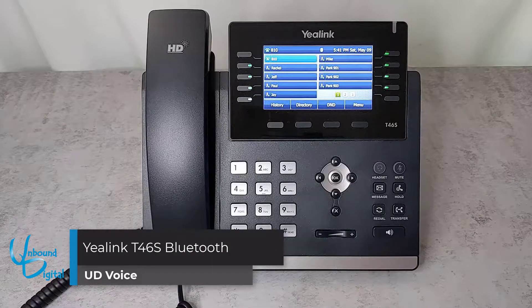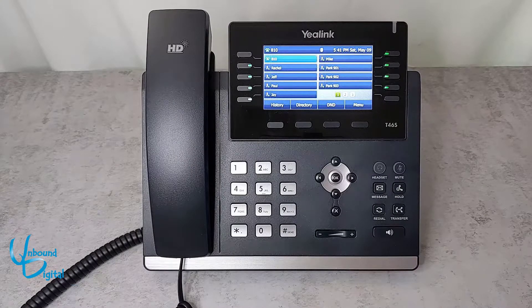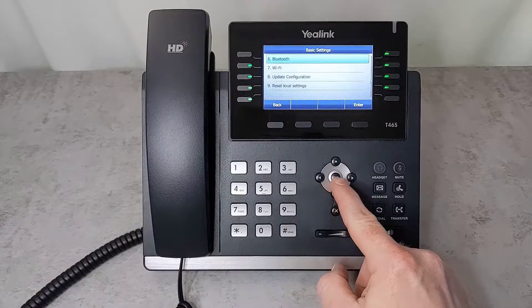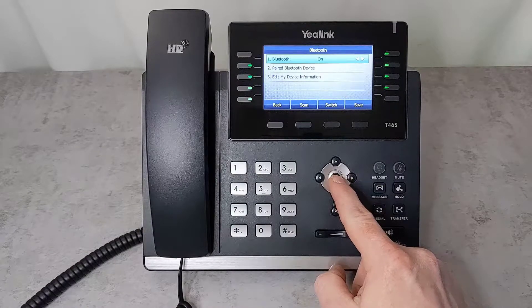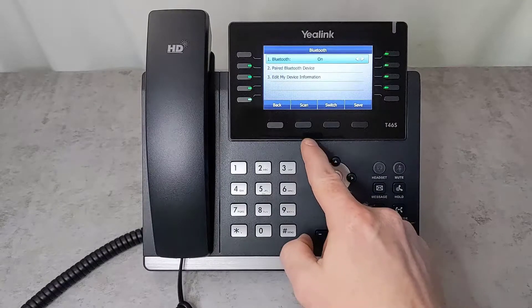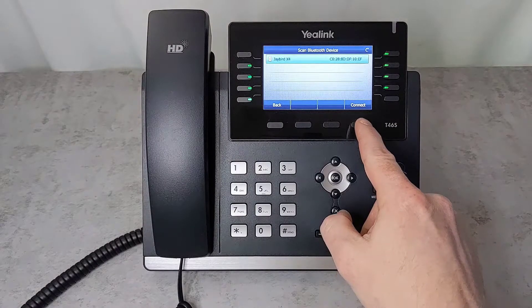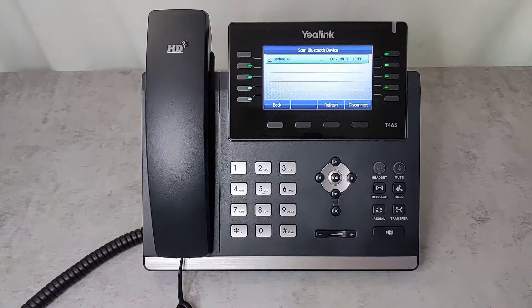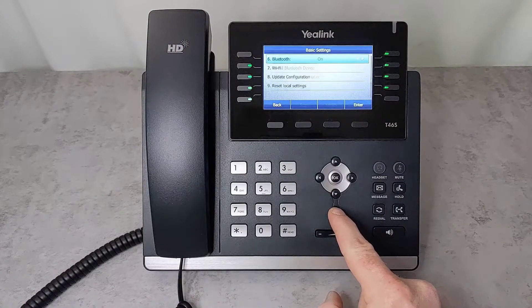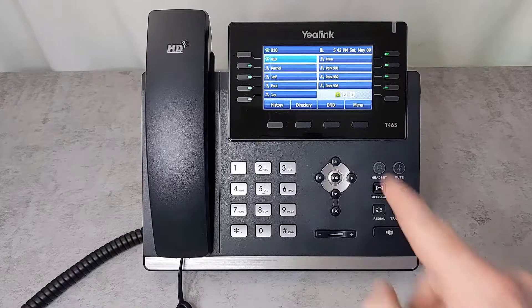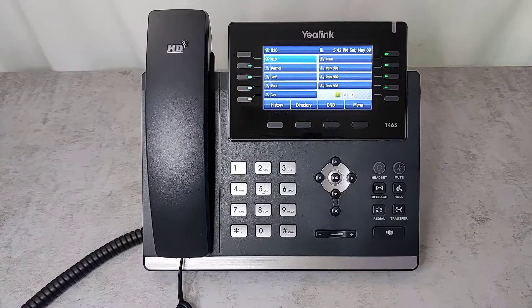The Yealink T46S supports Bluetooth with an additional dongle that you can purchase and plug into the USB port on the back of the phone. If you've plugged it in, go to Menu, scroll over and down to Basic, scroll down to Option 6 which is Bluetooth, and click OK. If Bluetooth is off, you can turn it on. If it's already on, click Scan and it will search for devices in pairing mode. Once it finds the device, click Connect and the device will start to connect. You will see that it's connected, indicated with a green check. Click X several times to return to the main menu and use the headset button to place and receive calls. Bluetooth is indicated by the Bluetooth icon at the top of the screen when the Bluetooth device is active.